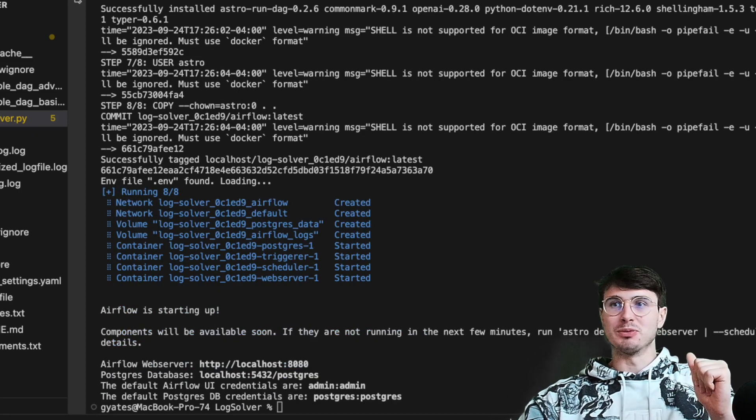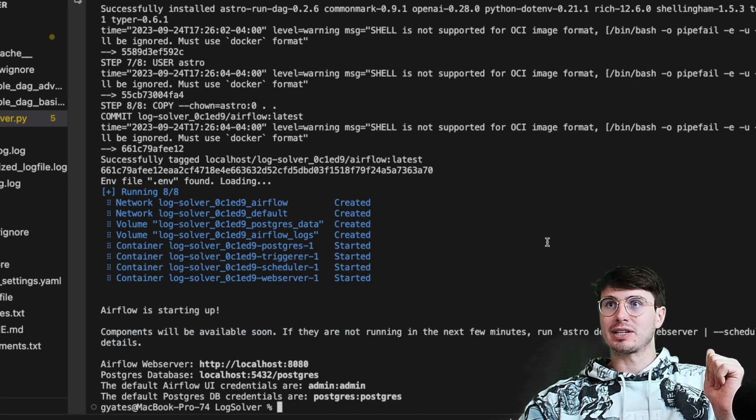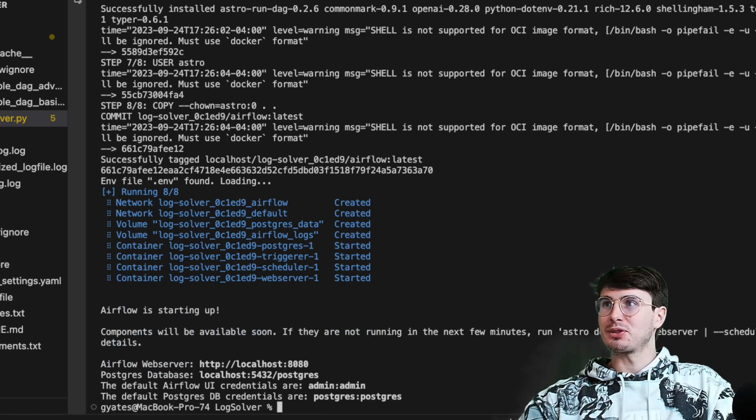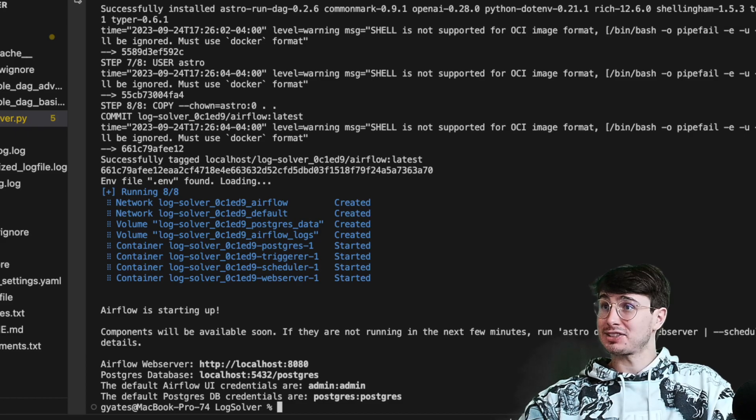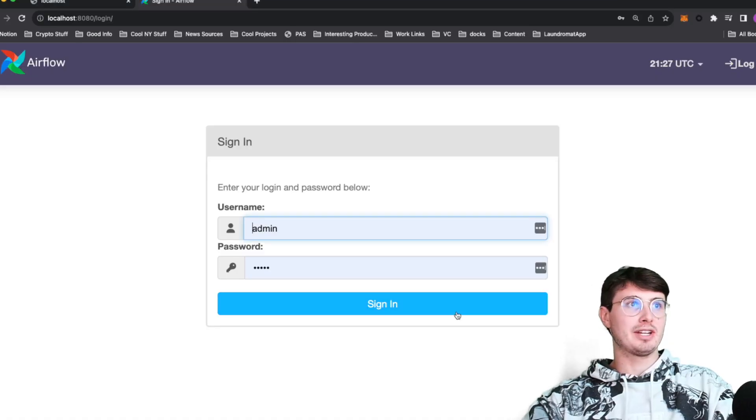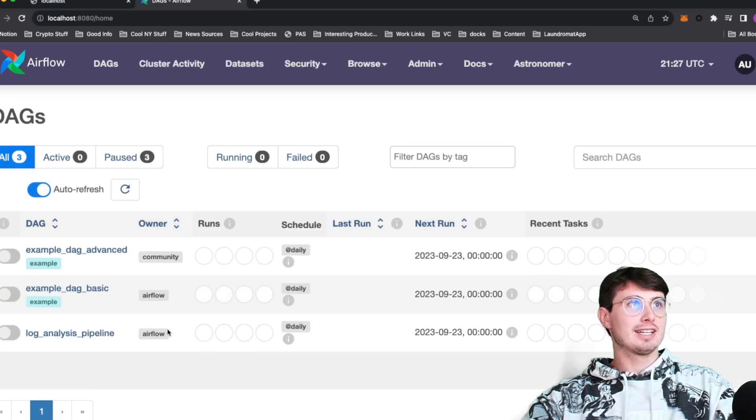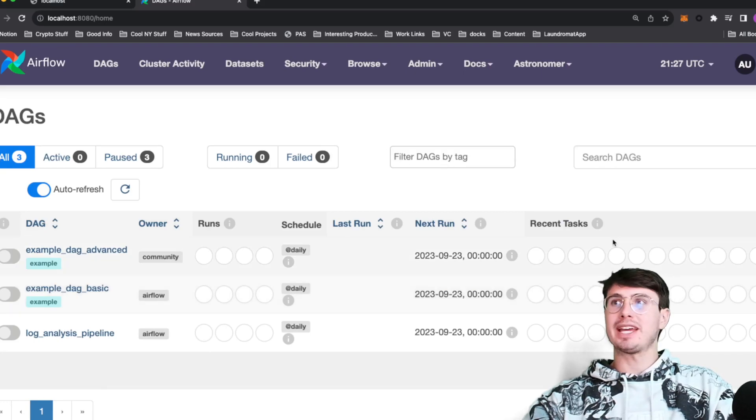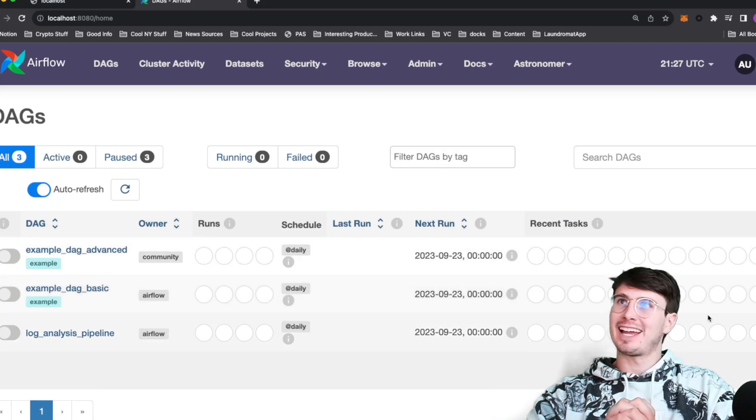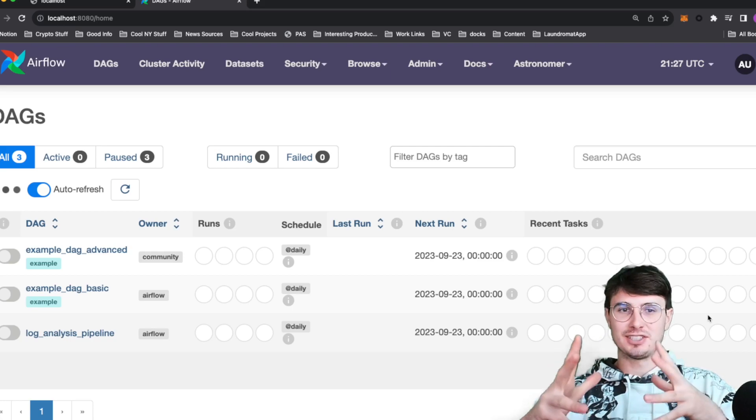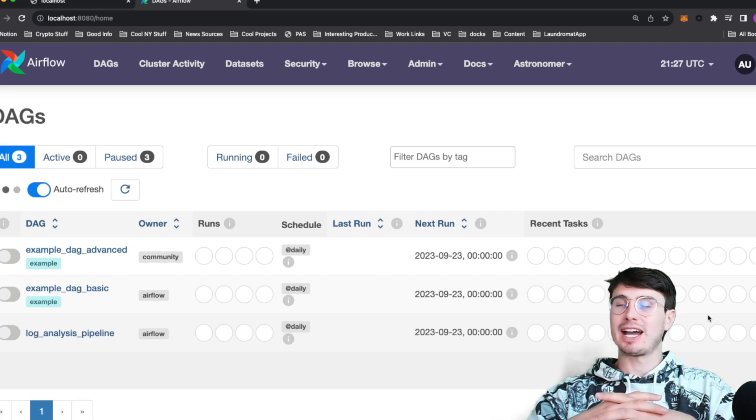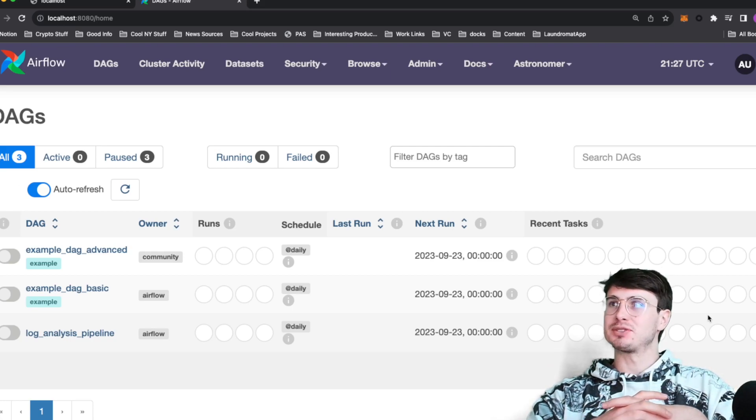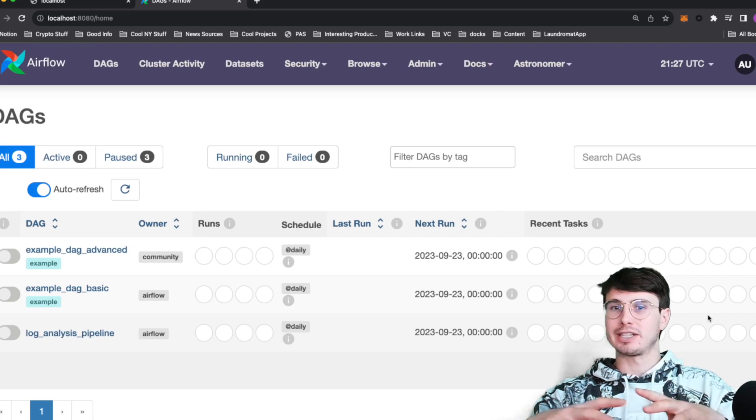And boom, there we go. We have our components available. We'll go check out the localhost, make sure they actually are. And boom, here we have it. Fresh Airflow UI, log in and bang, bang, bang. We have our handy dandy new Airflow UI using podman. Totally free, doesn't require Docker Desktop.